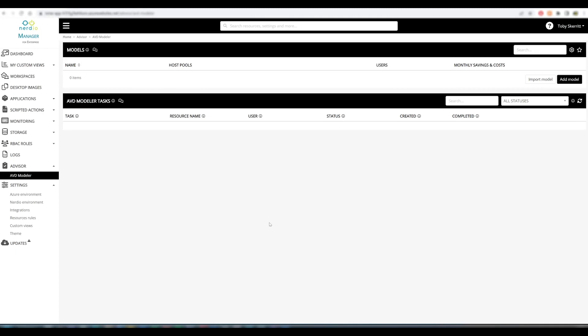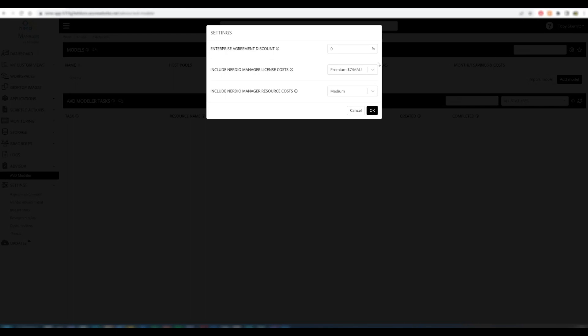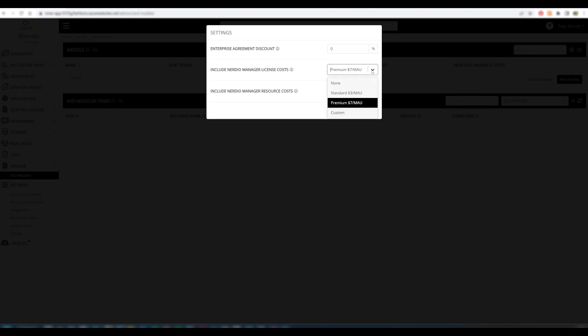From the AVD Modeler page, we can build new models by clicking the Add Model button. Before we do that, I'm going to demonstrate the Global Settings feature. This allows customers to set a global enterprise discount in the environment, such as a CSP discount if it exists, where you can specify your percentage saving.